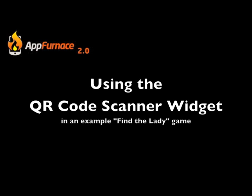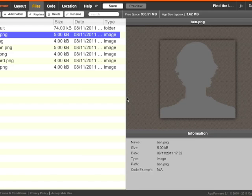To begin, I have created a new app named it Find the Lady, and I've uploaded six files shown here in the files tab.